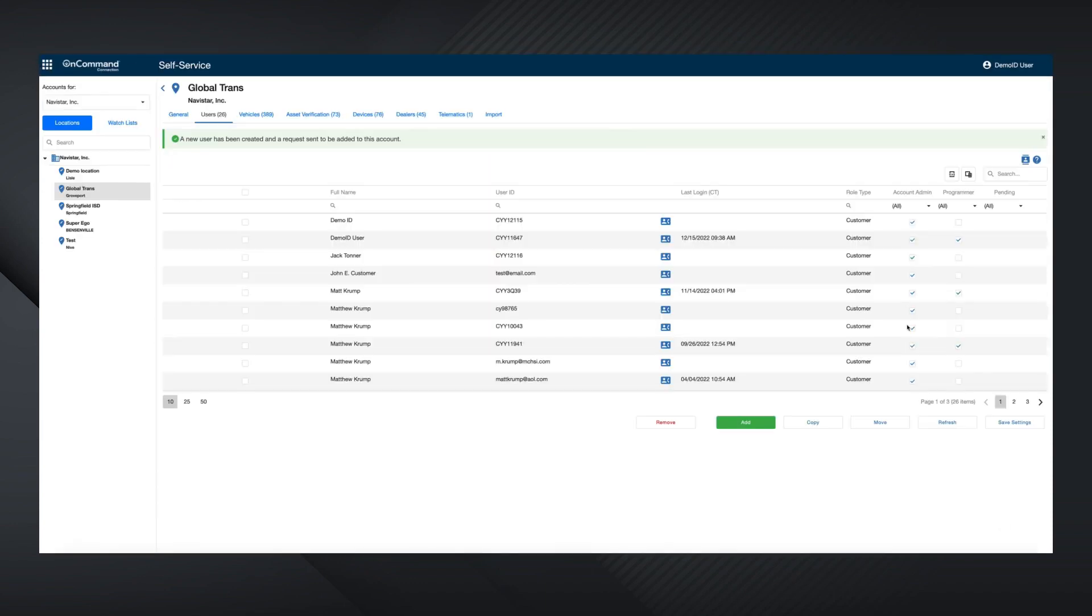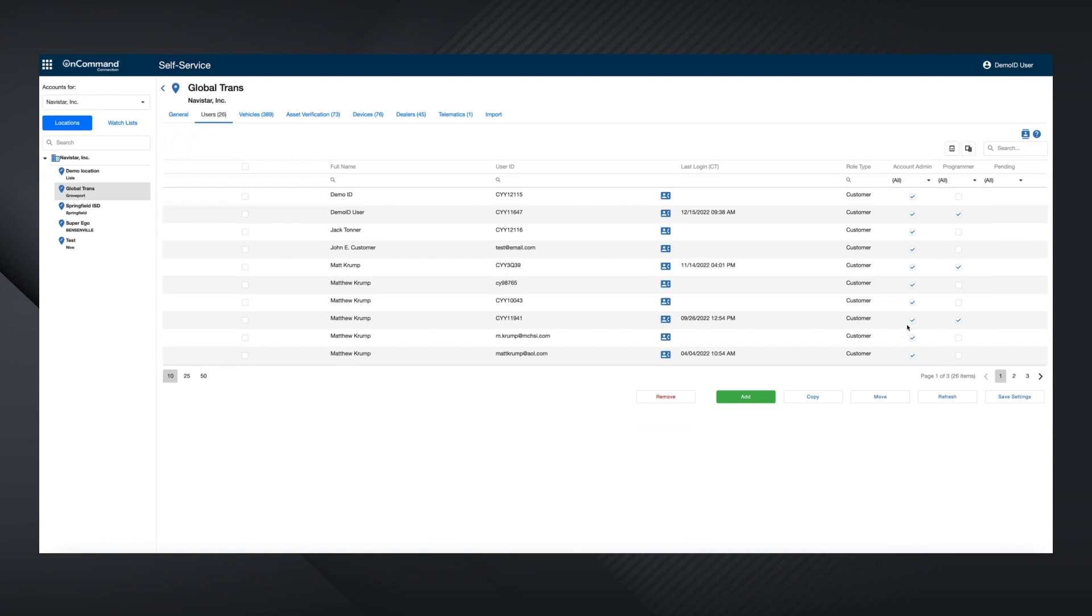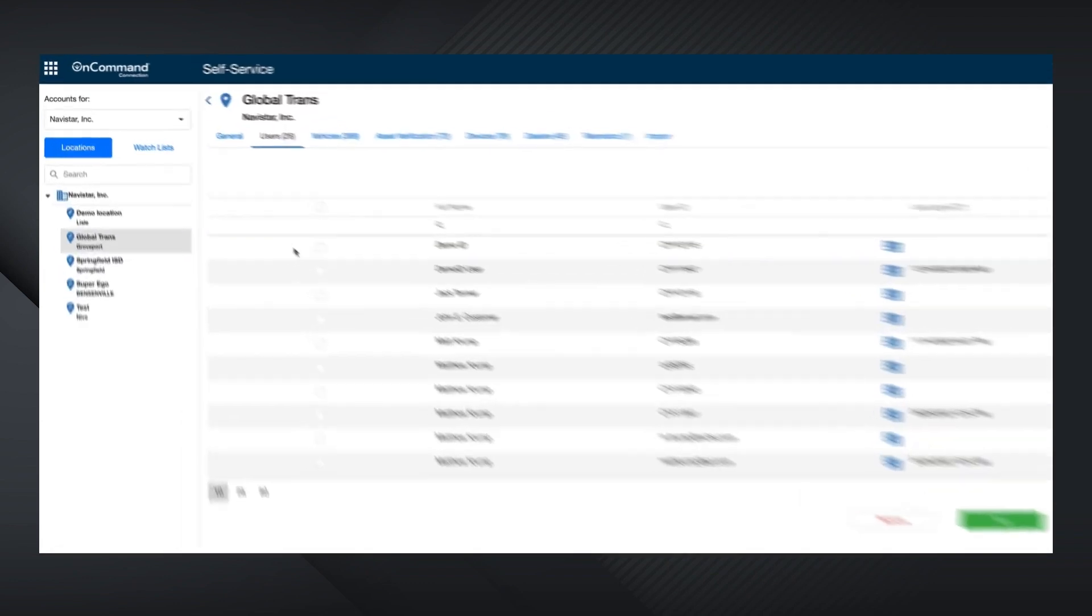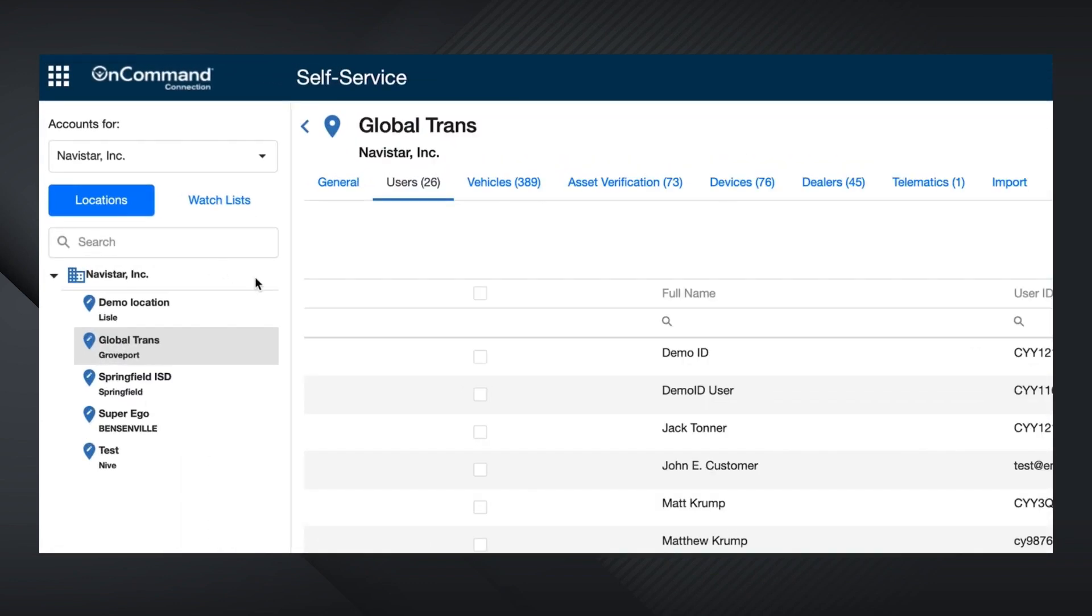Once submitted, the new user will receive an email with a link to validate the request and create a permanent password for OCC and other international or IC bus service systems they might use.